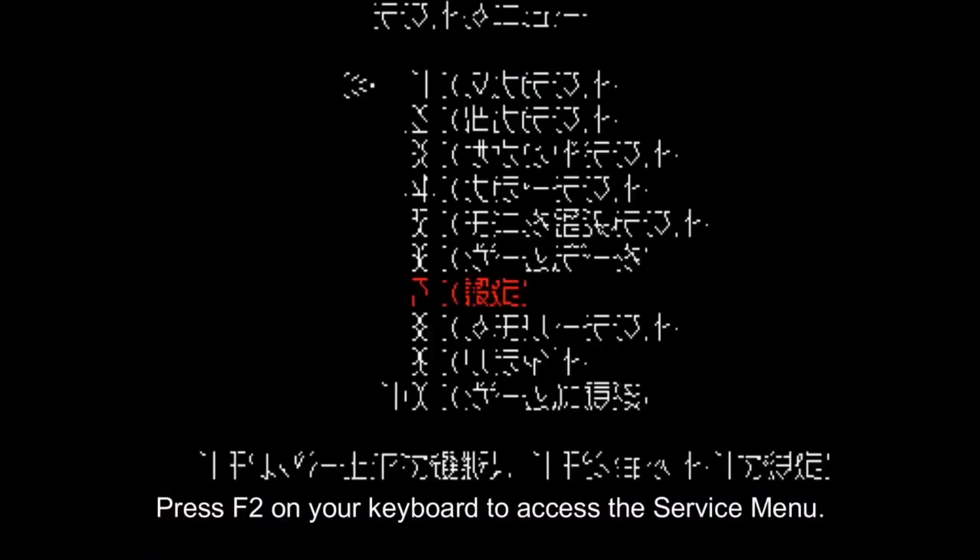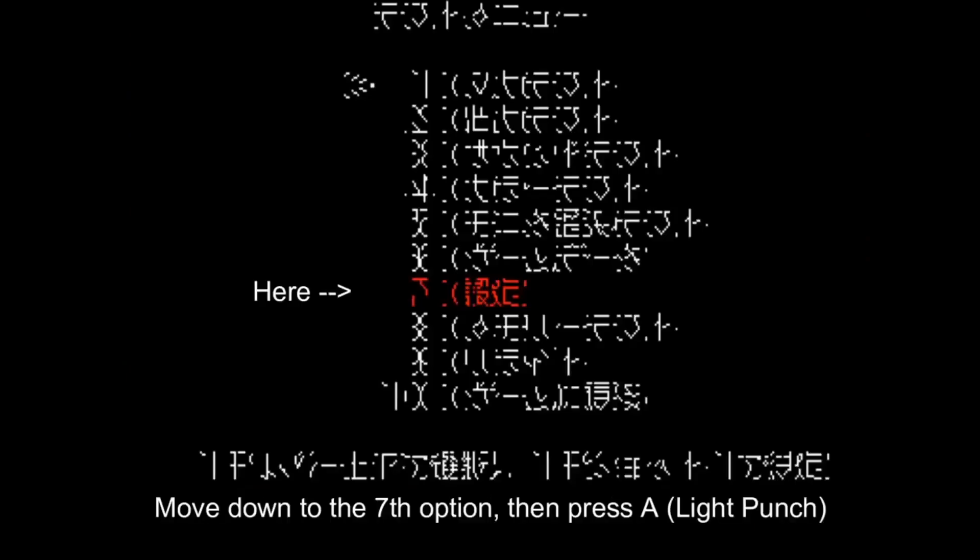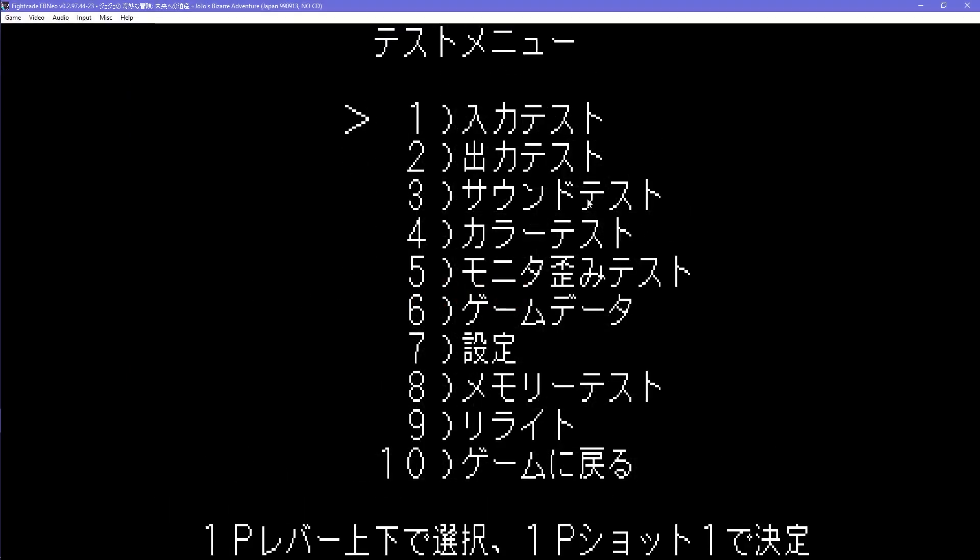For the secret character unlock, watch this video. It may look different in Fightcade 2, but the same steps still apply.